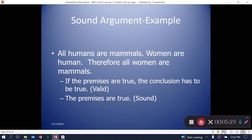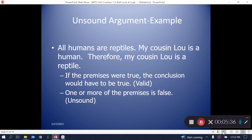An argument is sound when it's valid and all of the premises are true; unsound when it's valid but at least one premise is false. Example of valid and sound: 'All humans are mammals. Women are human. Therefore, all women are mammals.' The premises are true and the conclusion must follow. Example of valid but unsound: 'All humans are reptiles. My cousin Lou is human. Therefore, my cousin Lou is a reptile.' The logic is valid, but the first premise is false, making it unsound.